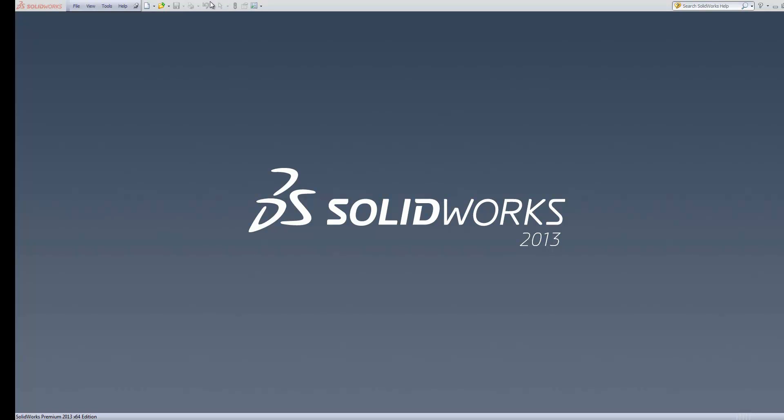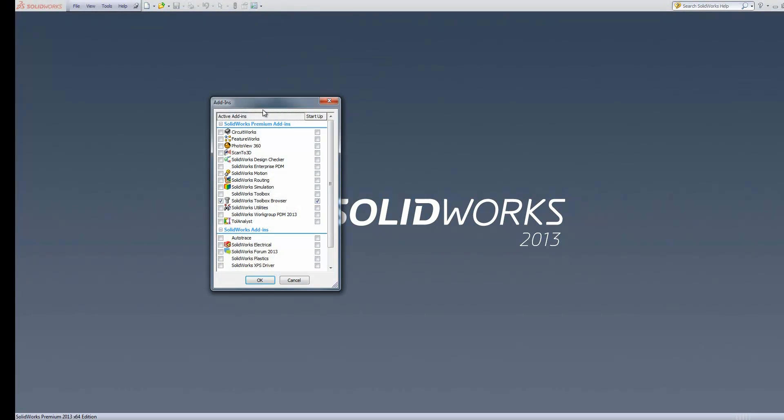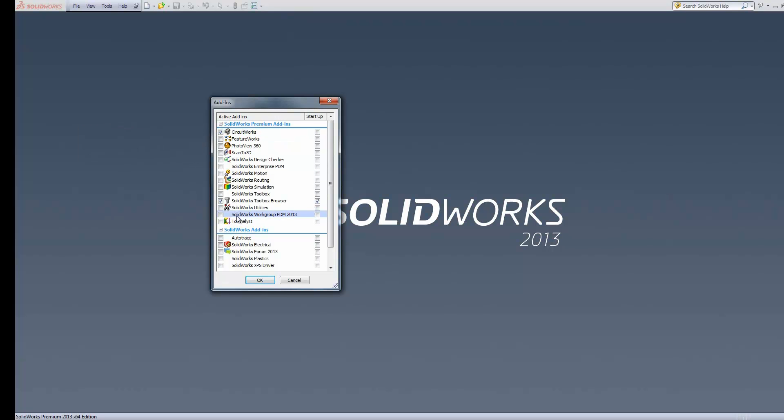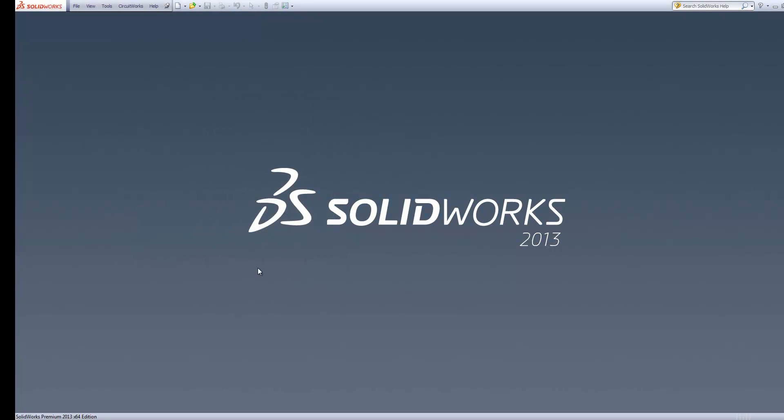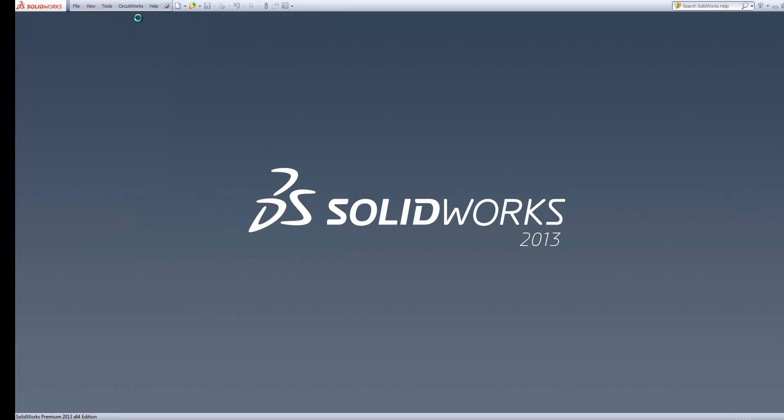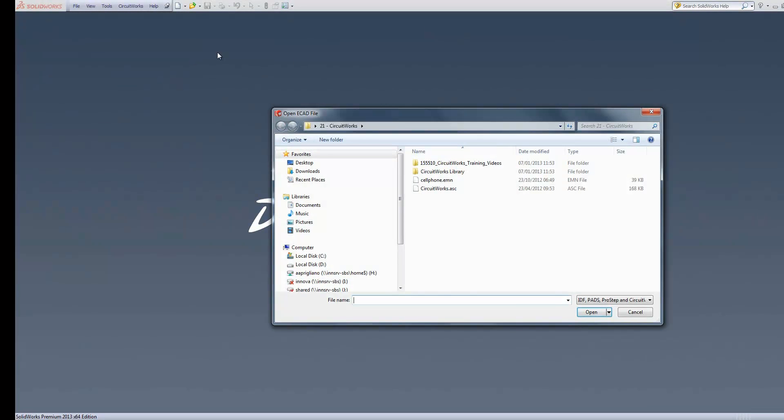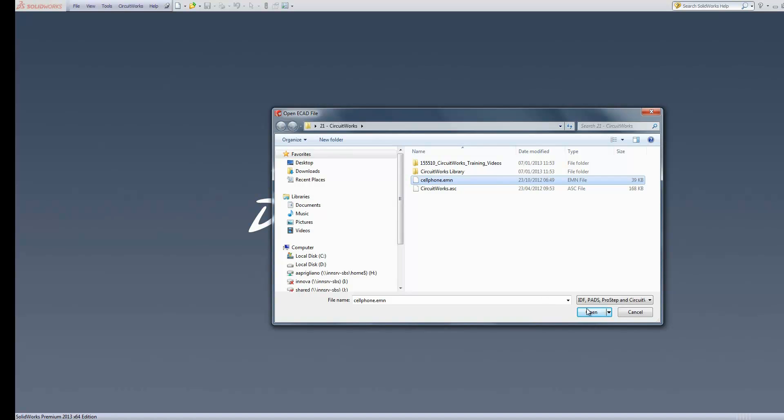We'll start just by adding in CircuitWorks. Then we'll open up an ECAD file. We'll go to our CircuitWorks menu here, open an ECAD file, and select this cell phone, which is an IDF3 file.